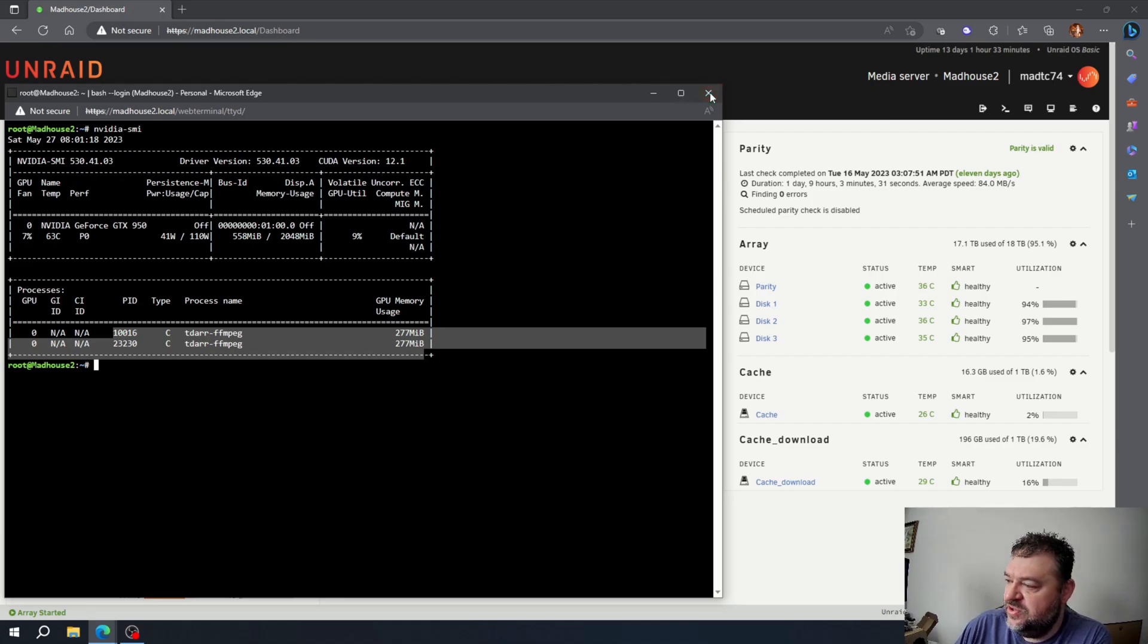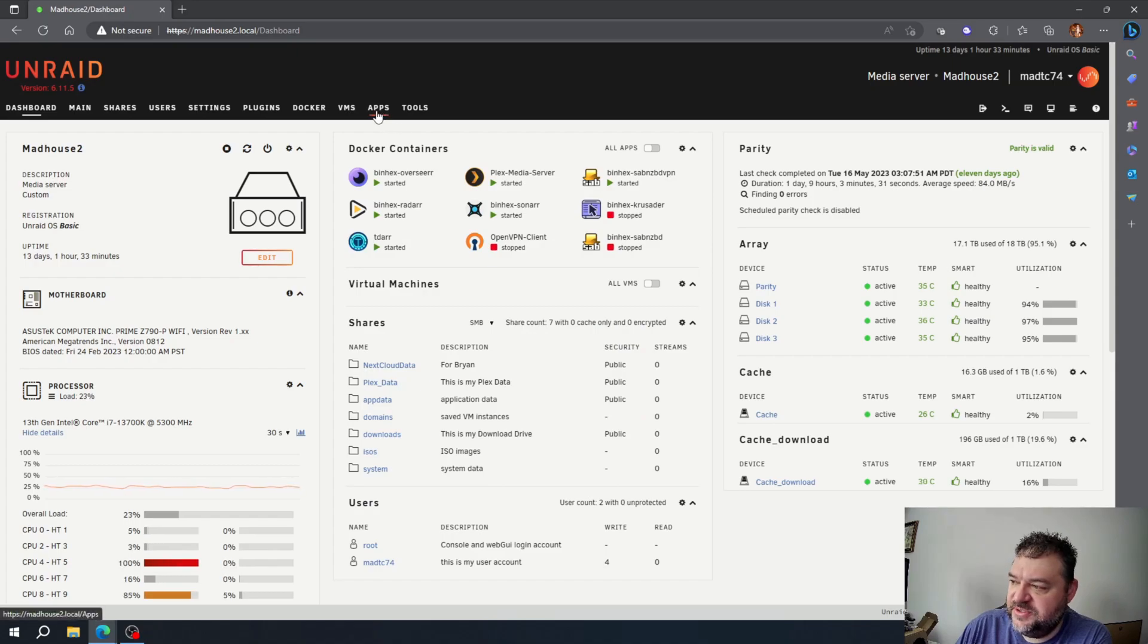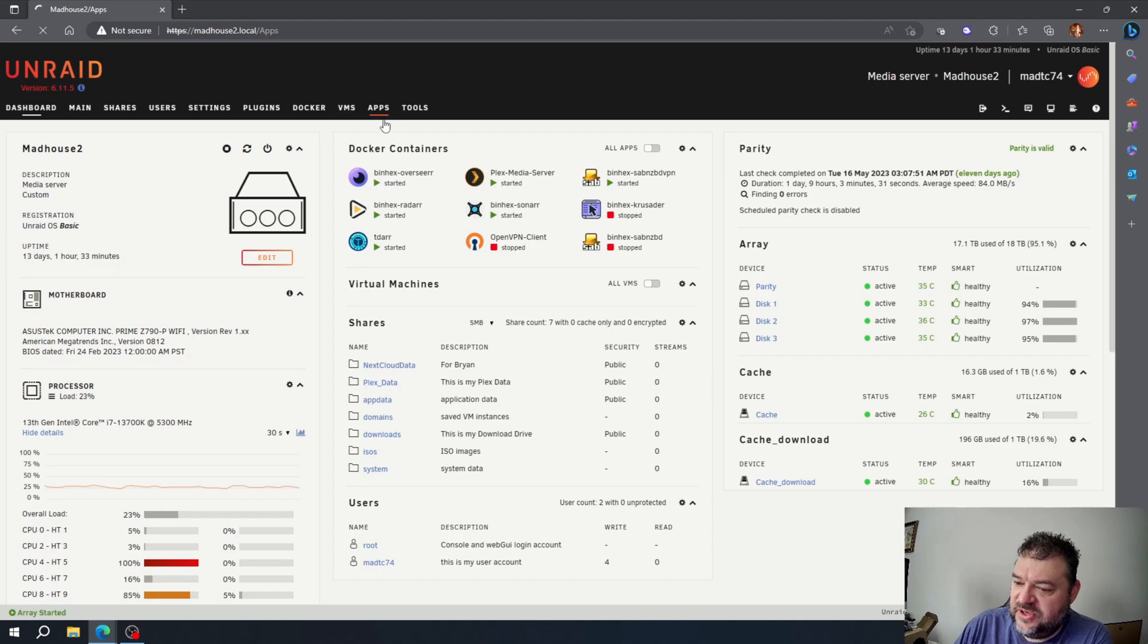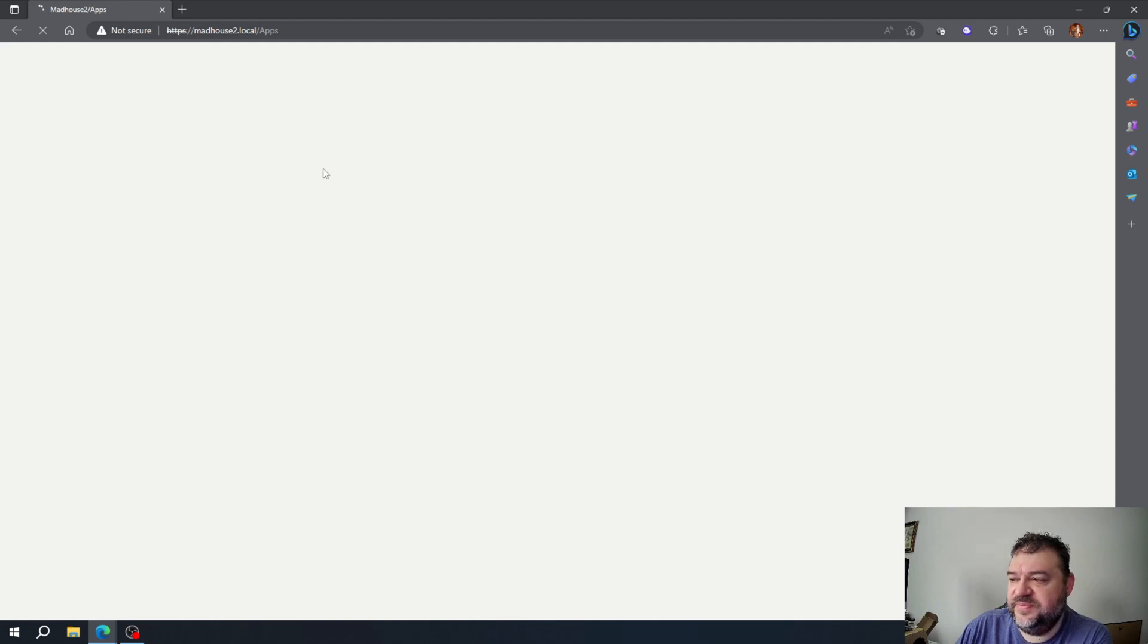So to do that, what we're going to do is go over here to the Apps section, and then click on Apps. And when this comes up, we're going to look for the GPU statistics.